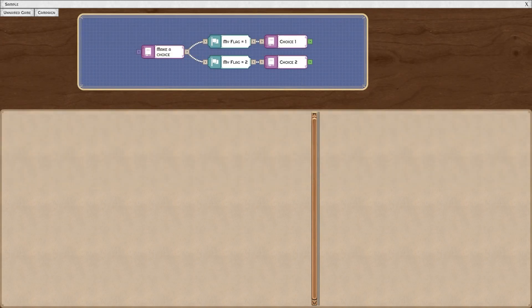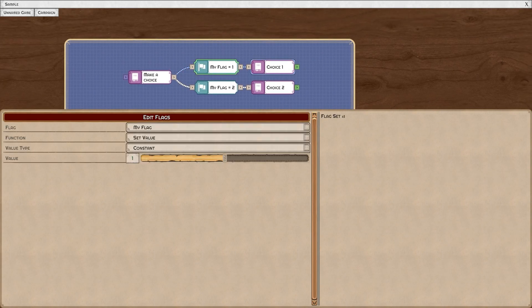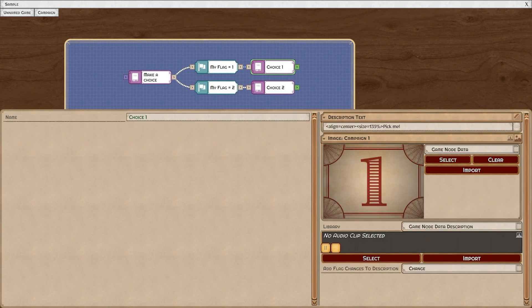When you're ready to get more advanced, you can add flags. The flags will precede the choice that sets them.